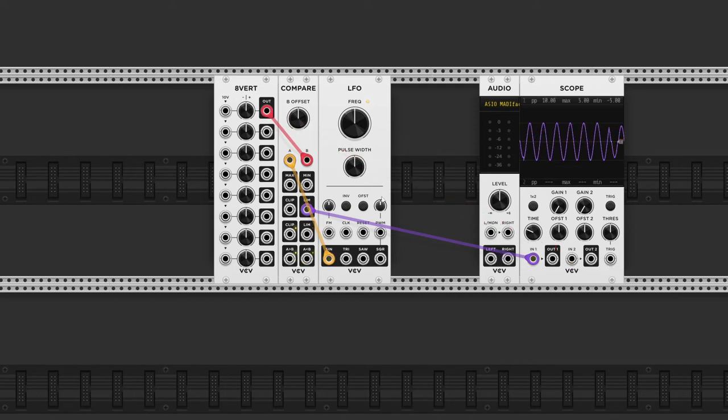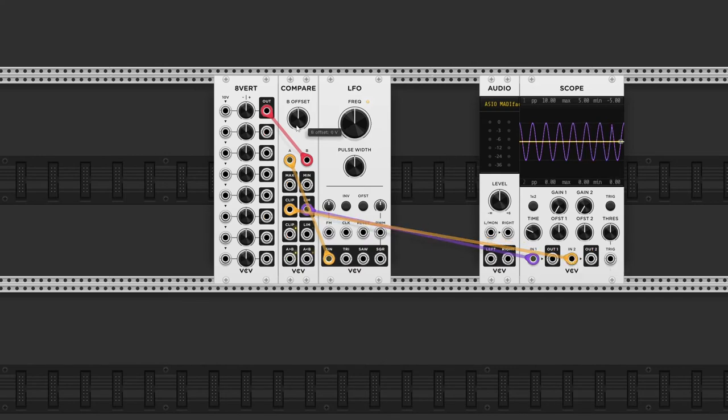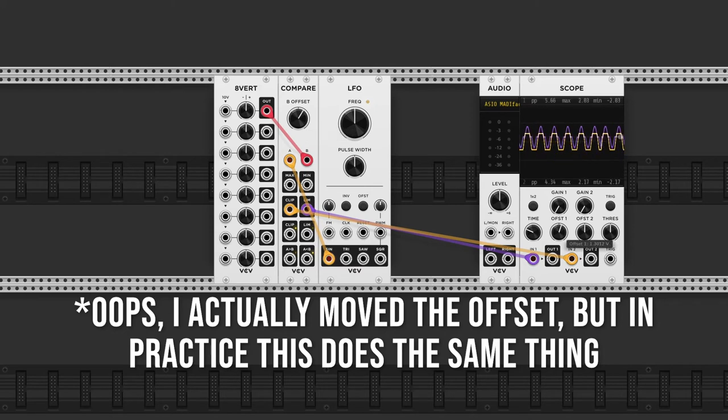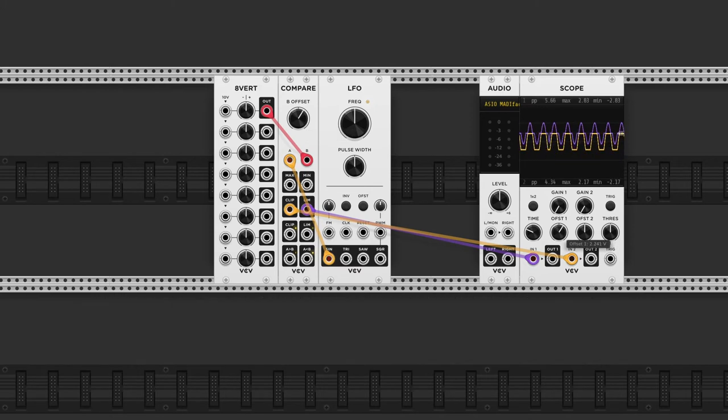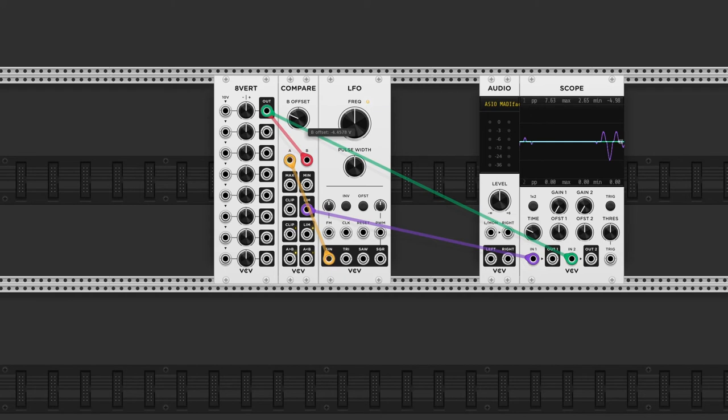If I connect the clip output to the scope for a second, and move up the attenuverter, you can see the result. And of course if we move past 5 volts, the signal is gone. And the same is true for negative 5 volts.